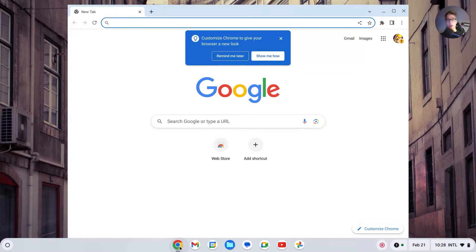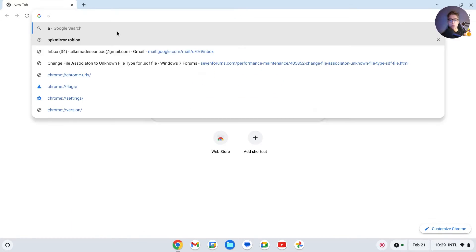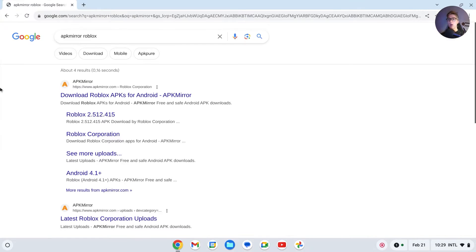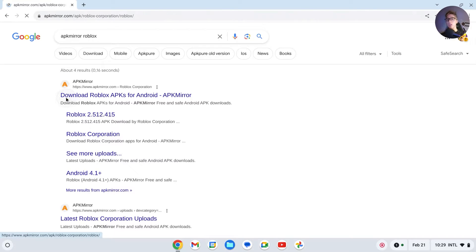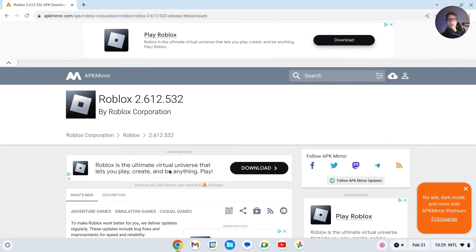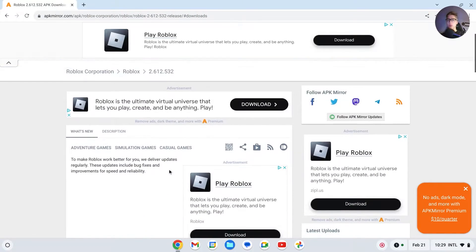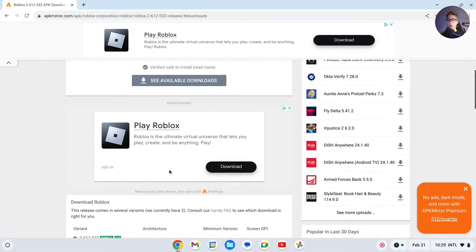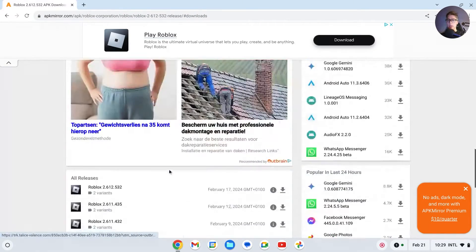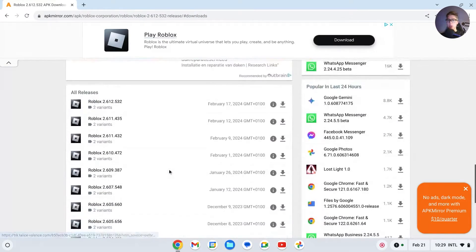If you have it enabled, we can do the following. Search for APK Mirror Roblox. I'll leave a link in the description for the site. What you have to do is scroll down the page and you should see all the available releases. Make sure you have the latest one.